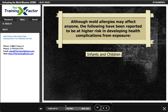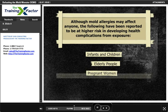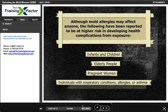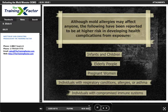Higher-risk groups include infants and children, elderly people, pregnant women, individuals with respiratory conditions, allergies, or asthma, and individuals with compromised immune systems.